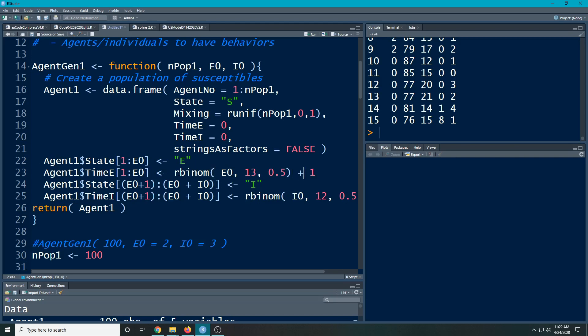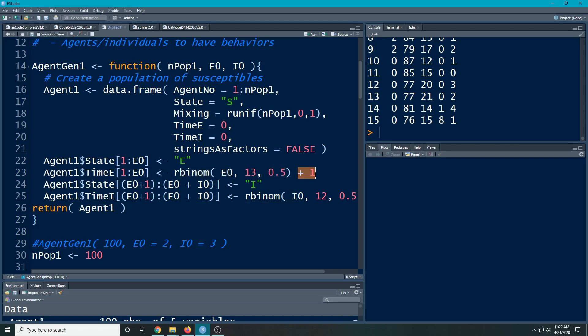And the plus one is, the binomial can give me a value of zero. And I don't want my exposed people to ever have an exposed value of zero. So this ensures that they are at one and it could be up to 14 days. And once they go beyond 14 days, if you remember from the code, they would flip to being recovered. So this gives us our initial setup.